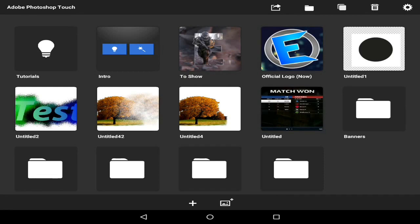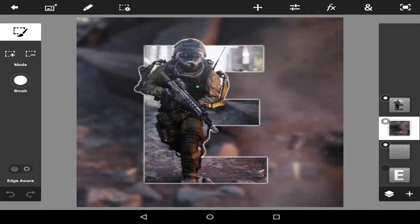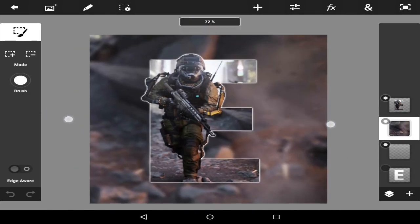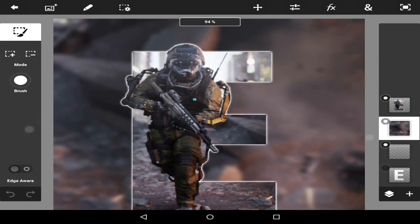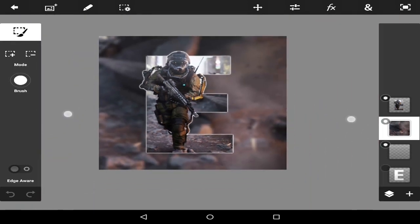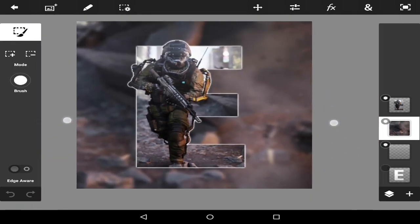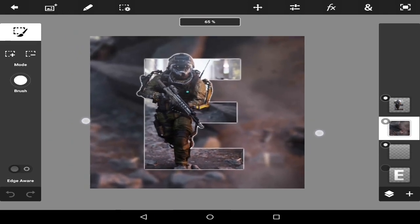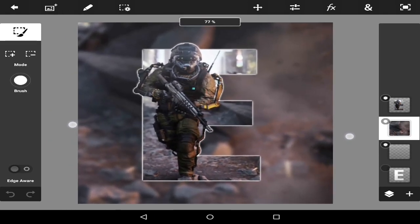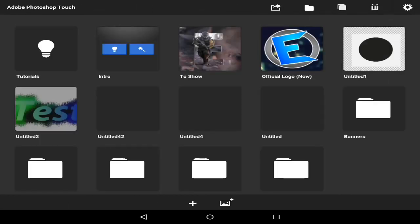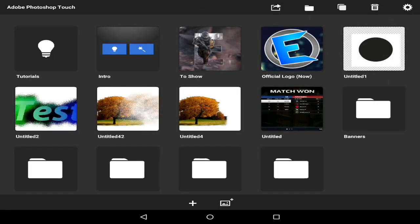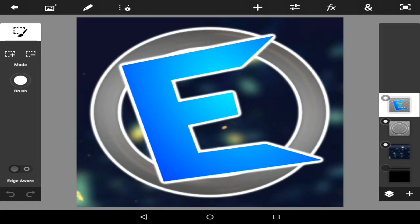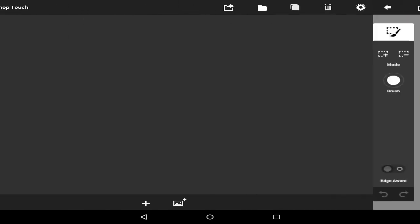Today I'm going to be showing you guys how to make this type of logo right here. As you can tell, it looks rather attractive, rather neat, and it was actually really simple to make. That's what I'm going to show you how to make today. And yes, I am going to show you how to make these types of logos as well, but that will have to be in another episode. So now let's just begin.